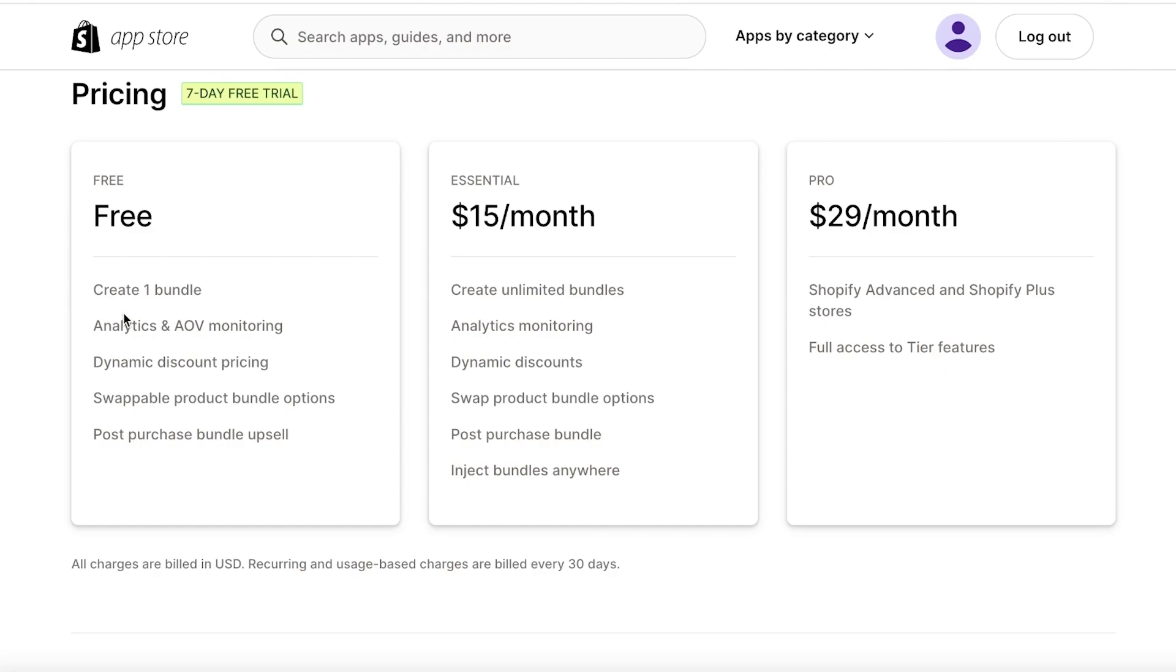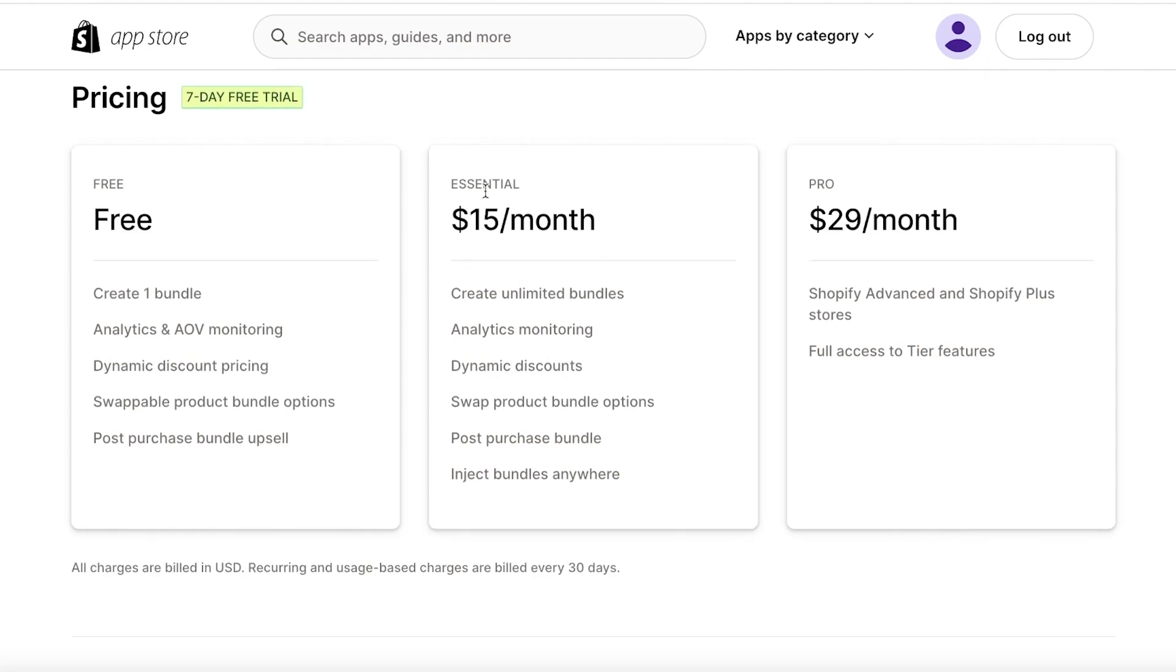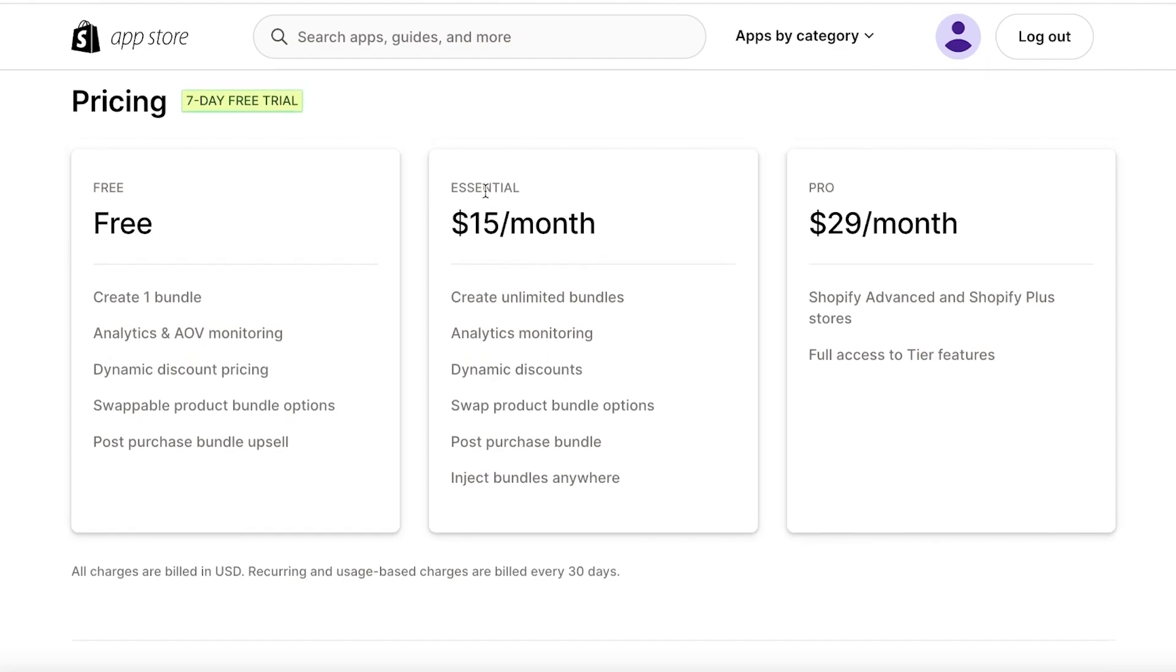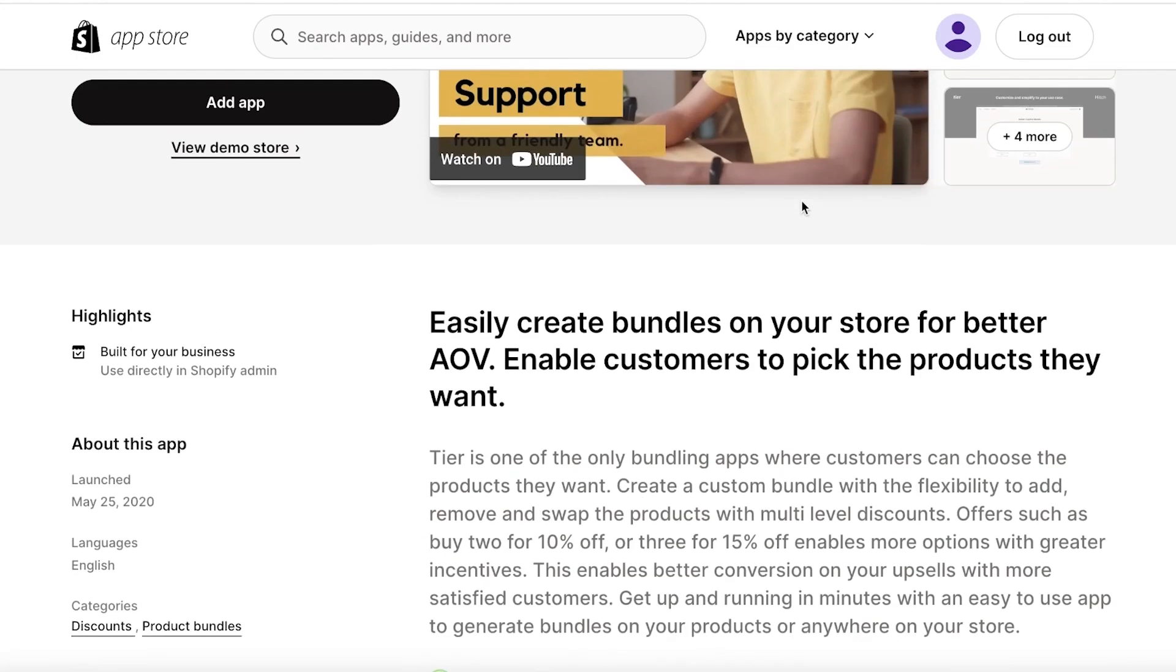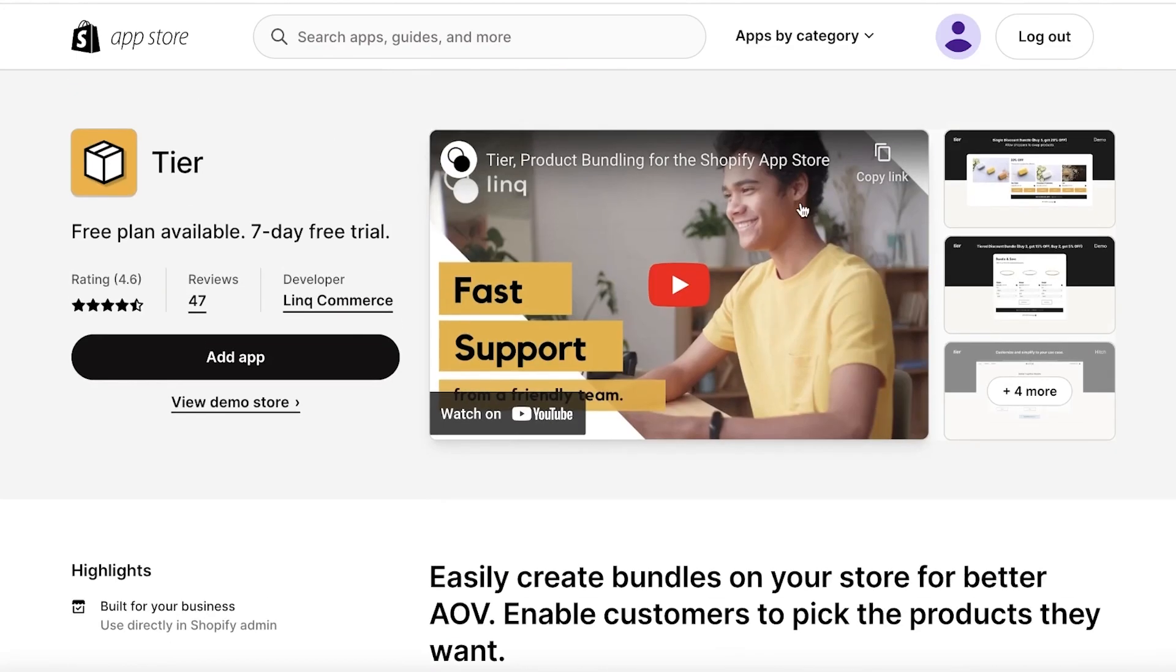Their free version allows you to create one specific bundle that customers can create, so you know, a typical type of bundle. So on your entire website you can offer like buy three products get a 10% discount or something like that. Then premium versions start with the Essential version starting at $15 per month where people can begin creating unlimited bundles.